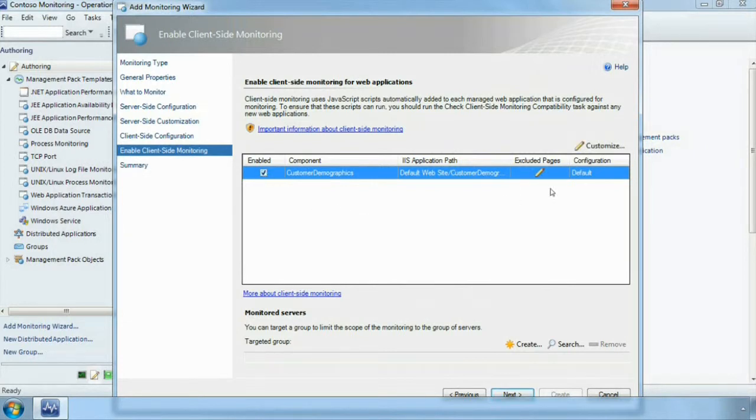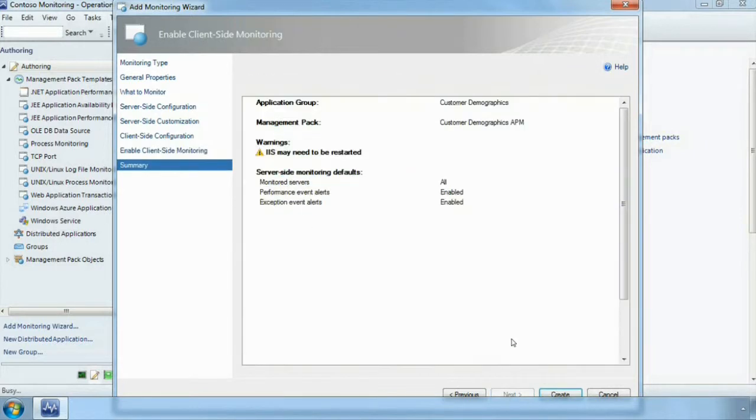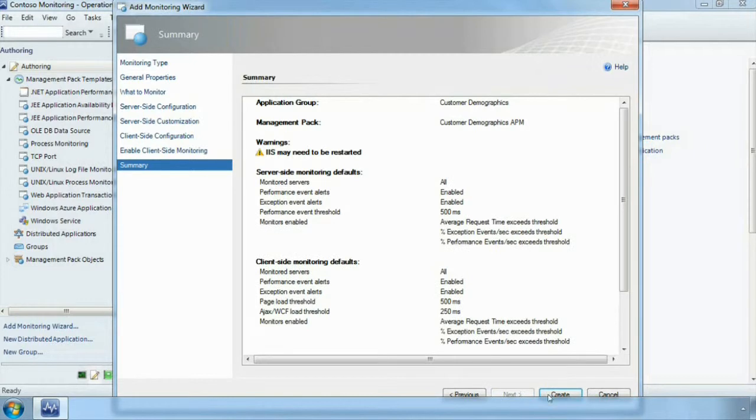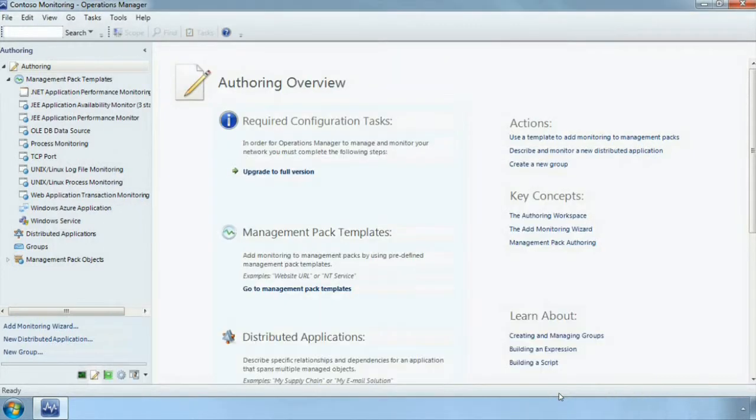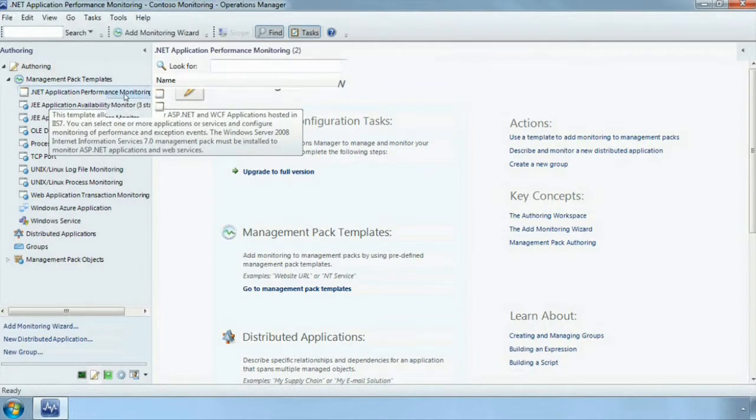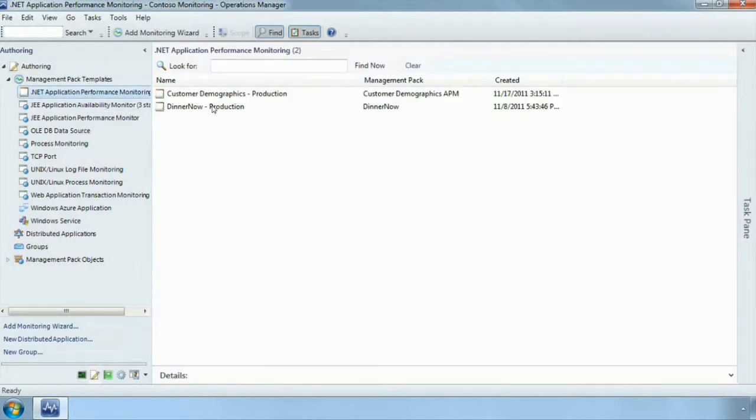I mean this is so easy to turn on and we continue on. And with that we have configured and discovered our application, turned on application performance monitoring. We are given a summary of what is going on and all that we have to do is click create and it is done. With that we have created a .NET performance monitor for our customer demographics application.